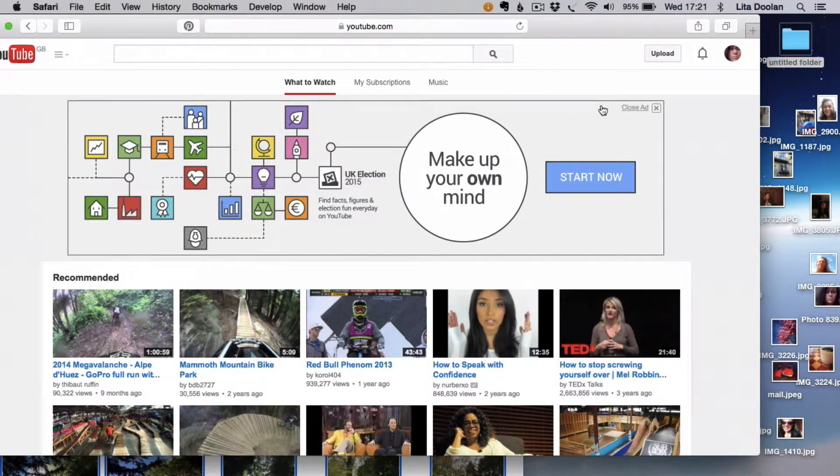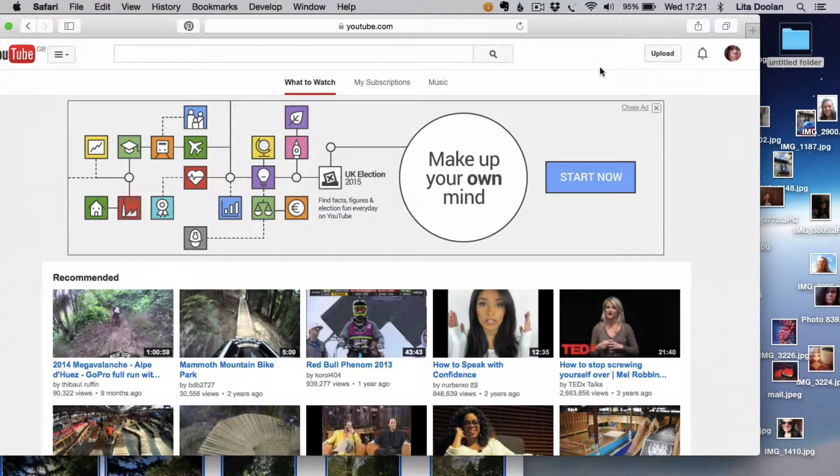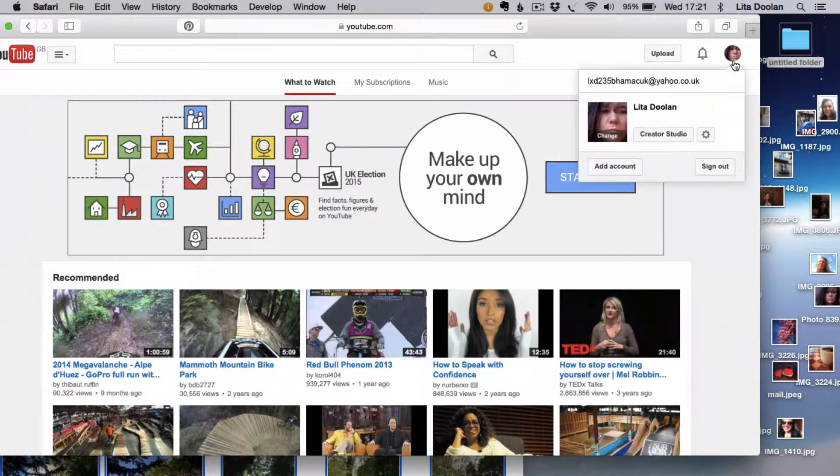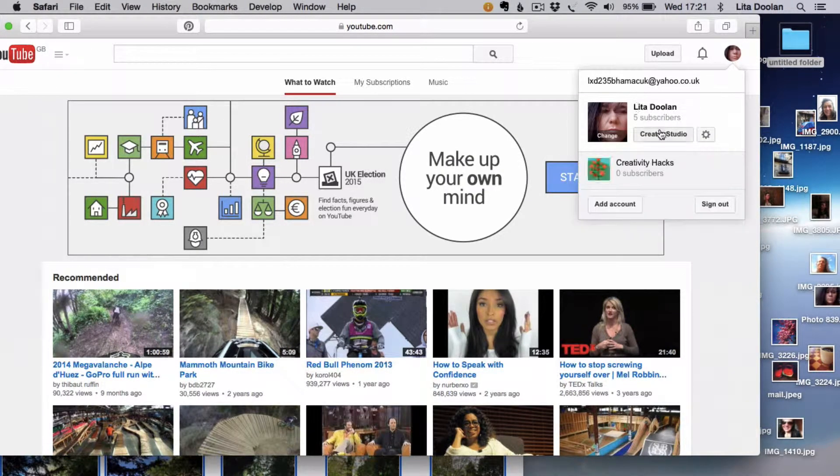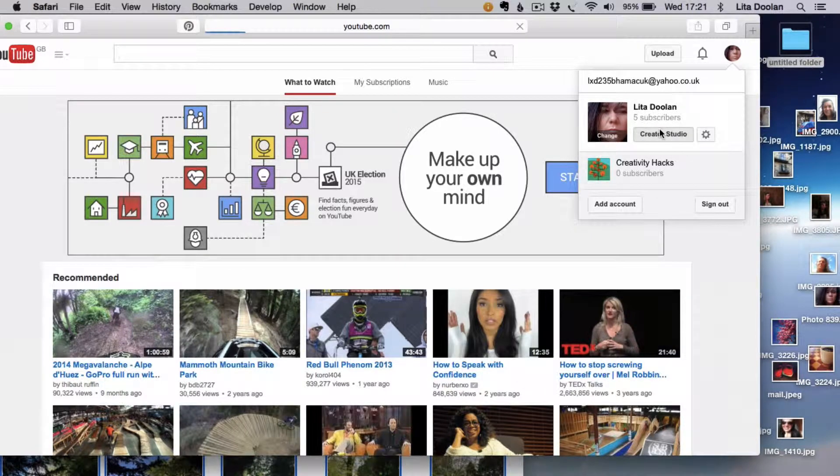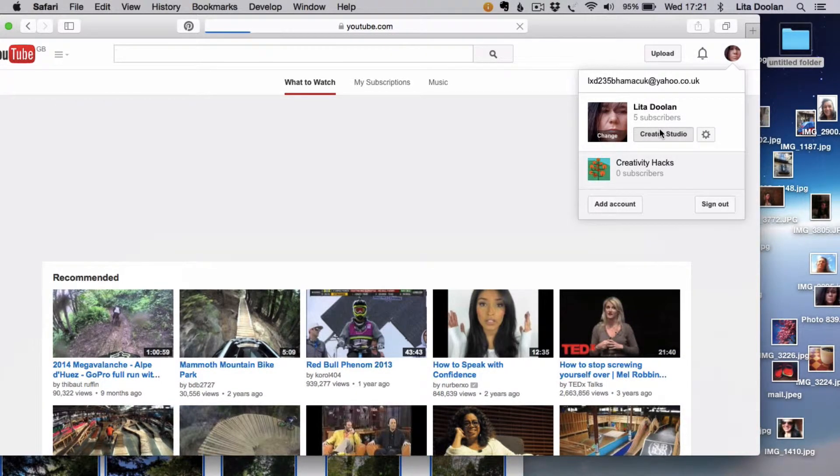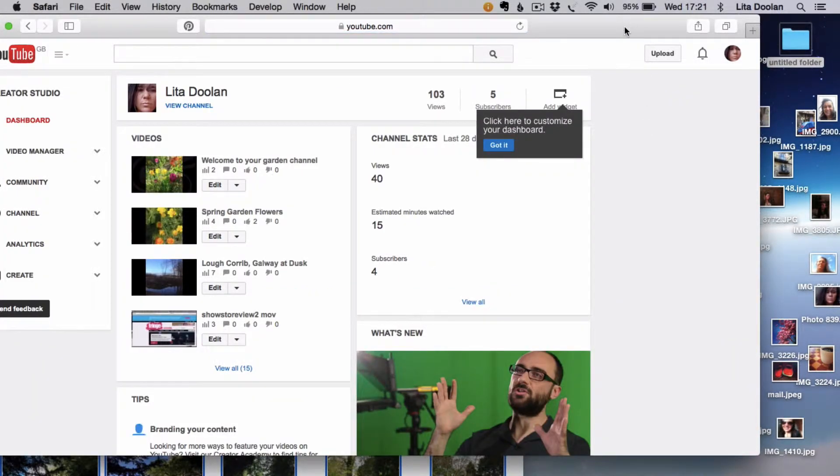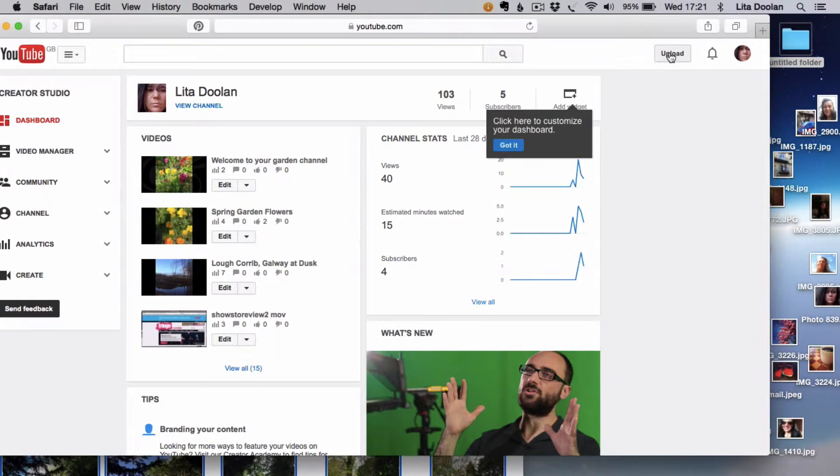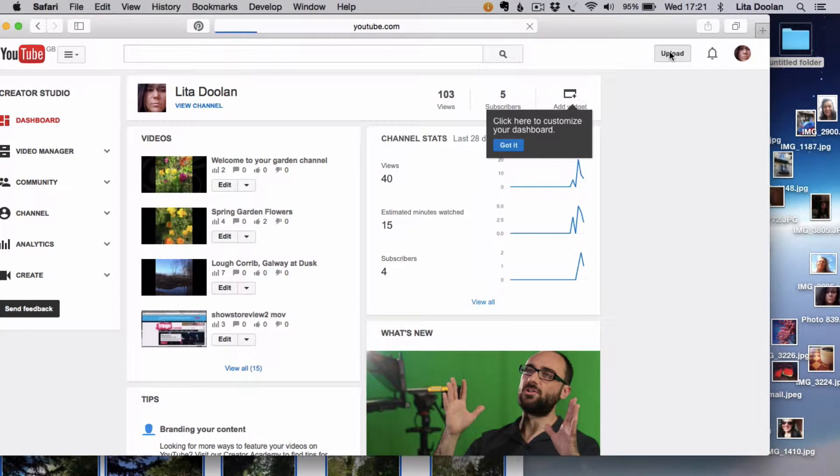Go into your YouTube account, go into Create a Studio, and get ready to click the upload button top right on your screen.